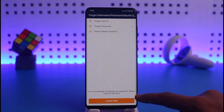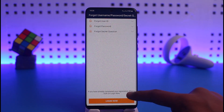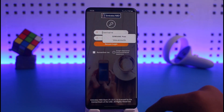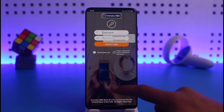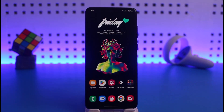And this is simply how you can go ahead and log into the Emirates NBD mobile banking app. We hope the video was really helpful, and if it did help you then make sure to leave a like and subscribe to the channel. If you have any more questions feel free to leave them down below. Thank you very much for watching.